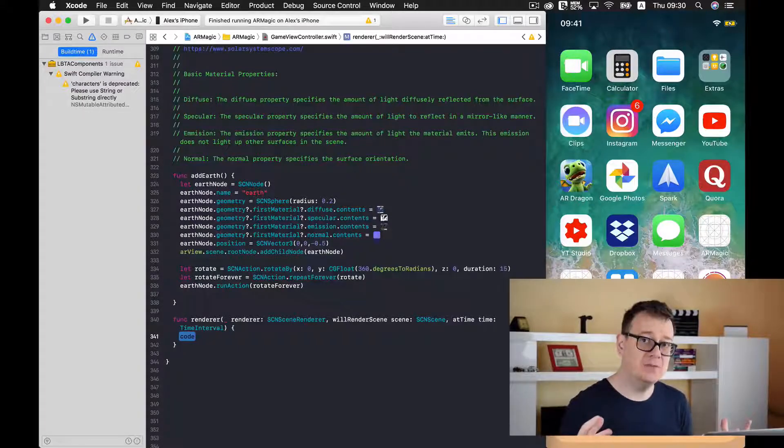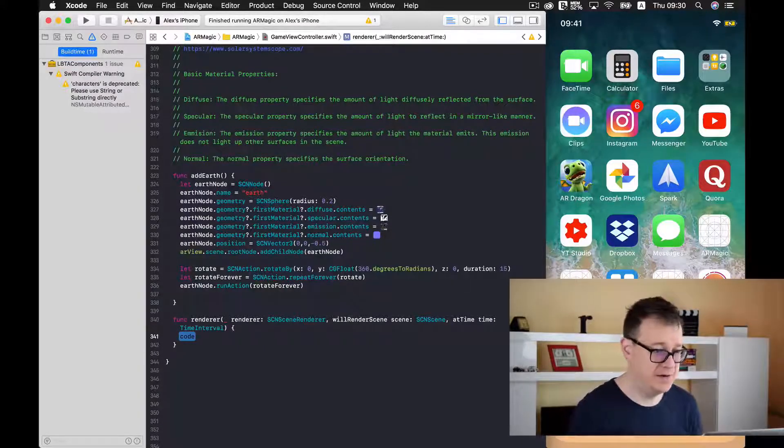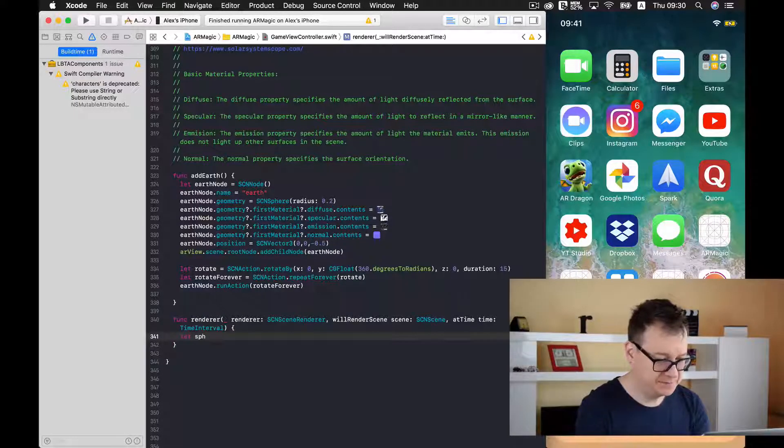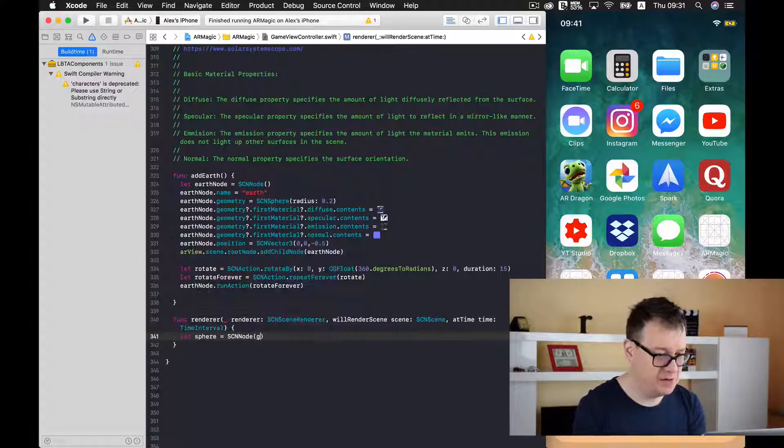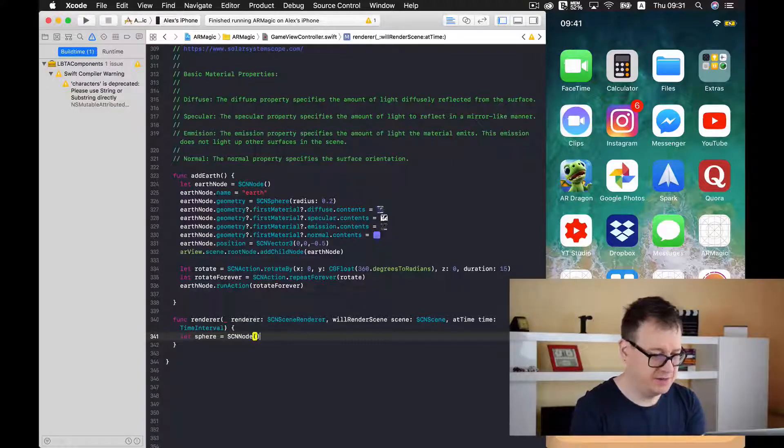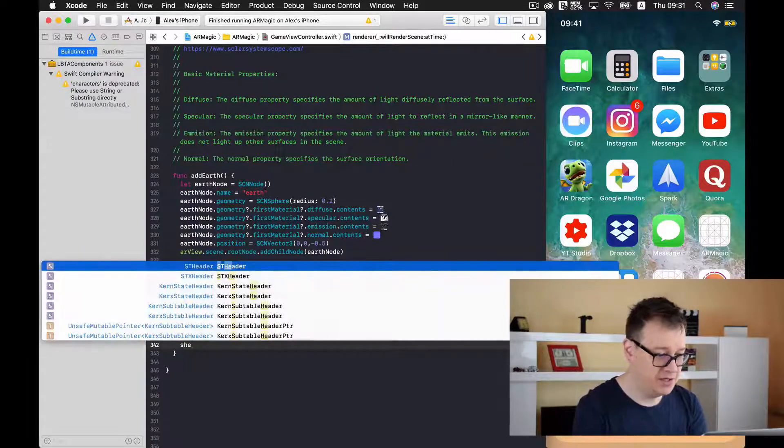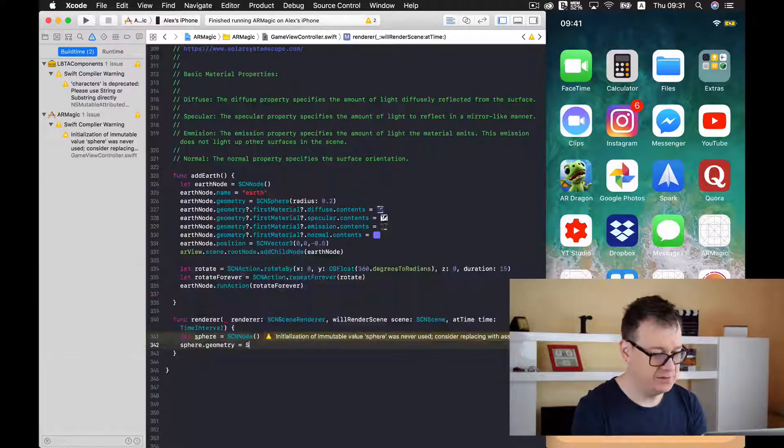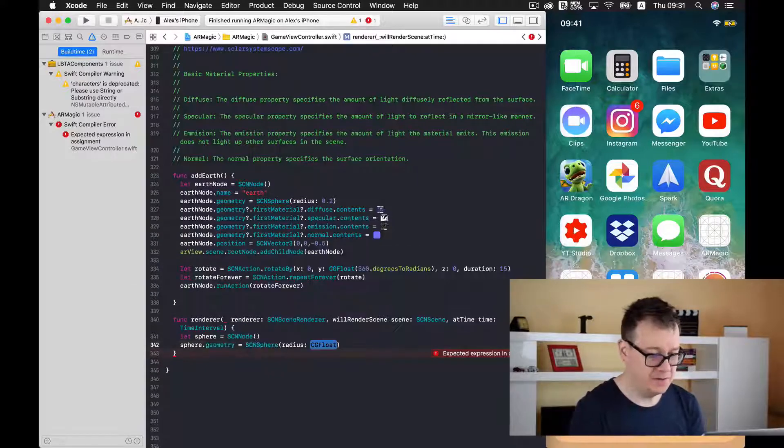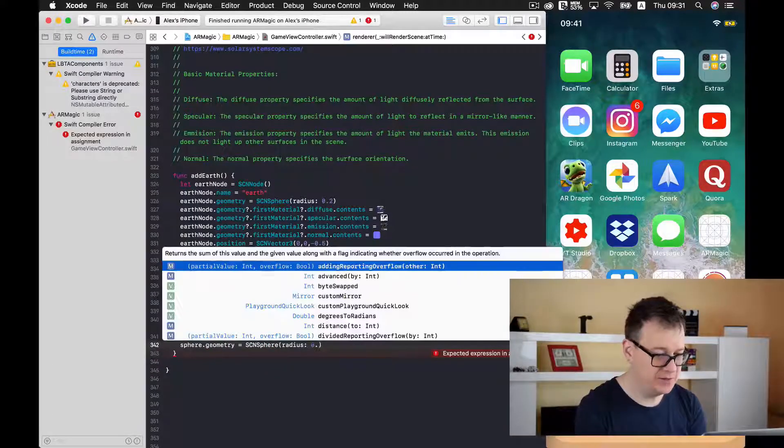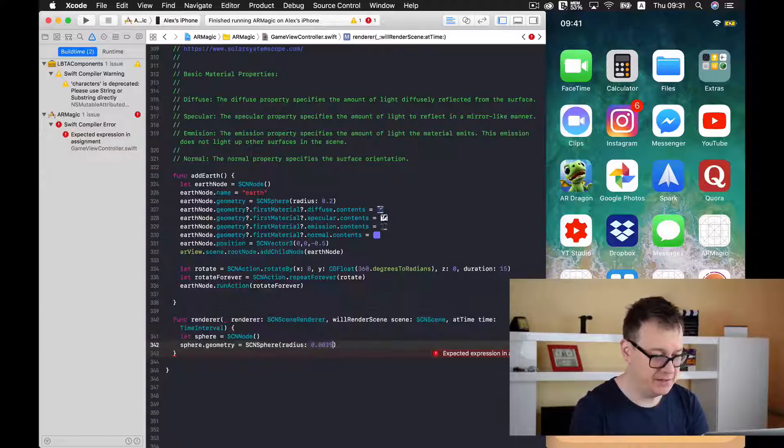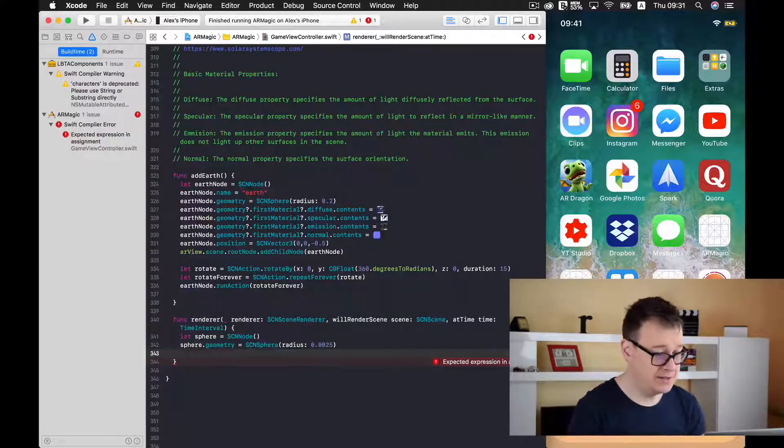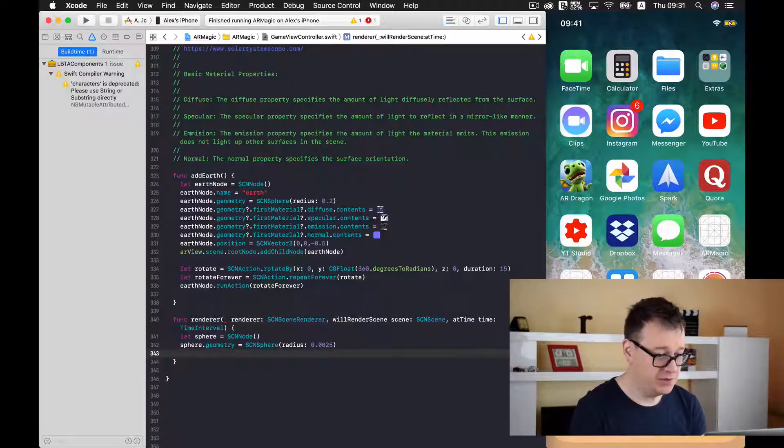I will just type out here let us just create this SCN node and add our geometry with dot syntax. And let it be of radius let's say 0.0025. And now let's add a color to this spheres geometry.